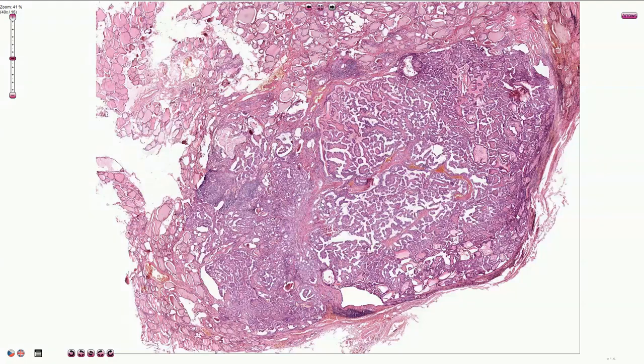Here we are looking at papillary thyroid carcinoma, which is a malignant epithelial tumor showing evidence of follicular cell differentiation, characterized by typical distinctive nuclear features.